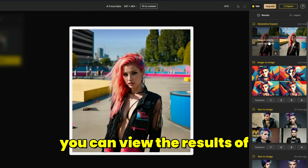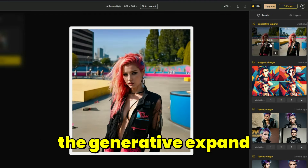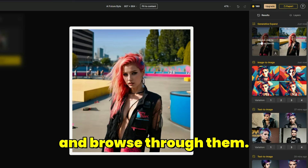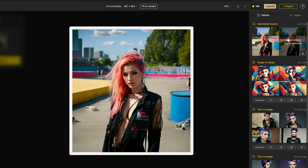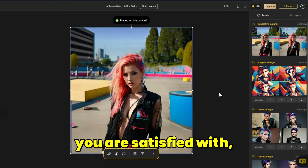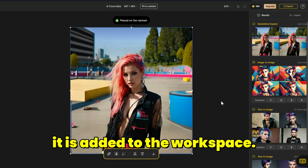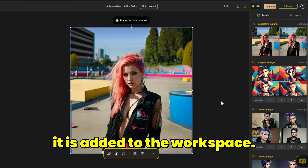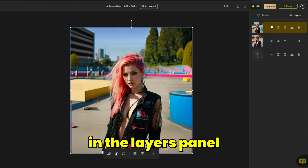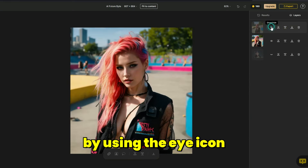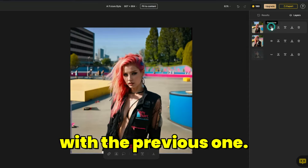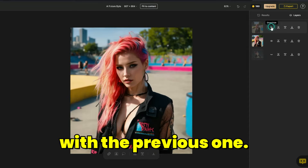By double clicking on the image you are satisfied with, it is added to the workspace. Click on the layers tab. In the layers panel, by using the eye icon, you can compare the image with the previous one.